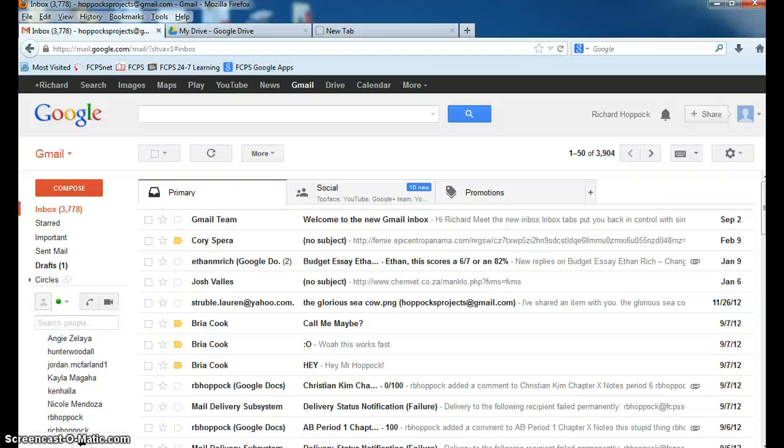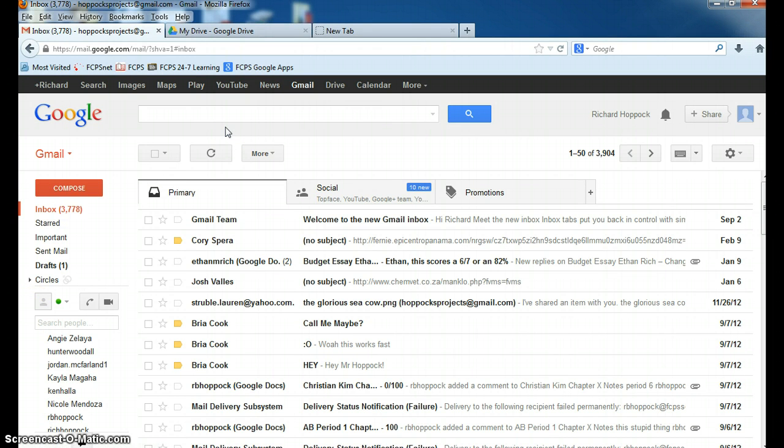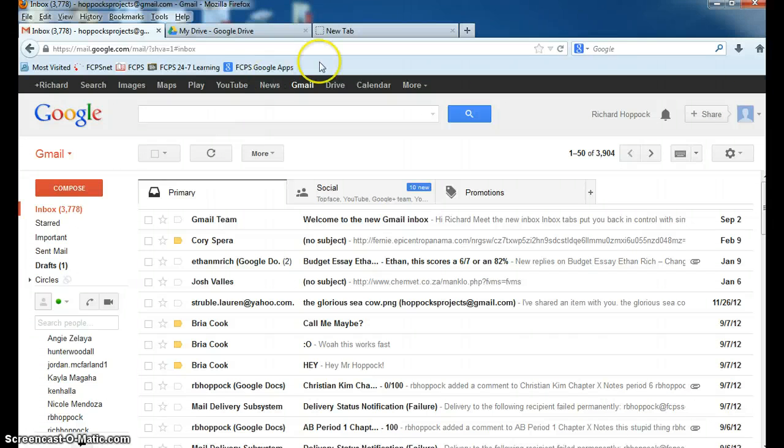All right. This is an explanation of how to use Google Docs or Google Drive to turn in assignments. So essentially what you need is a Gmail account. It can be an FCPS Drive account or a regular Gmail account.